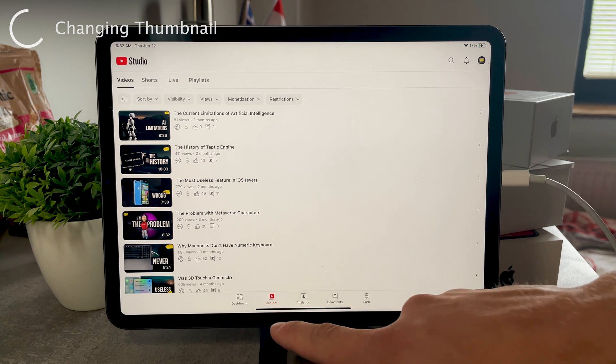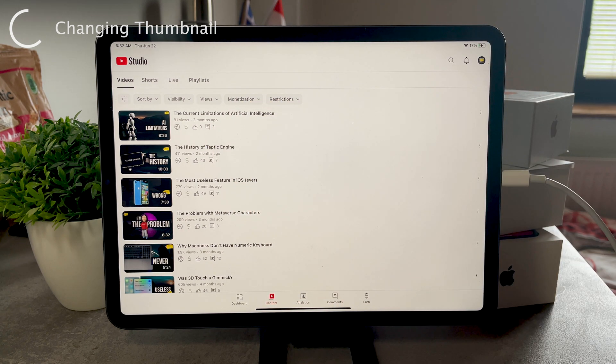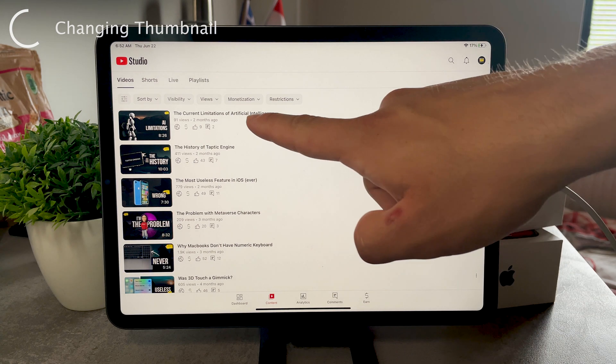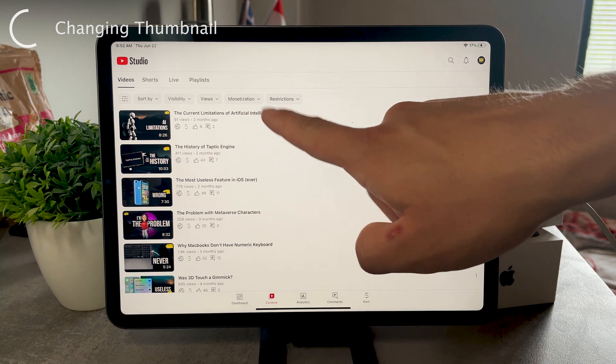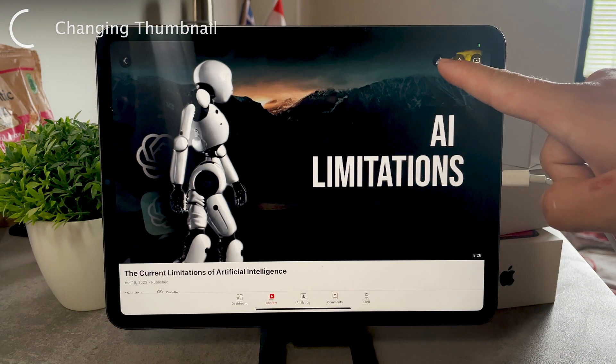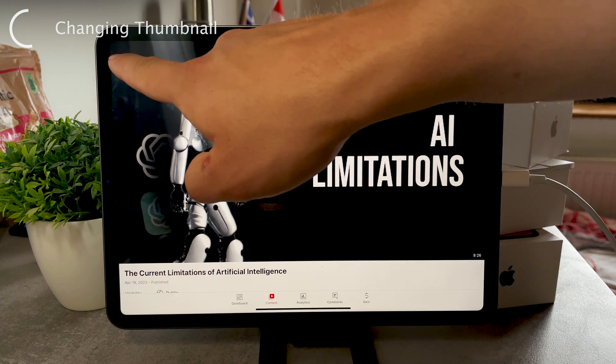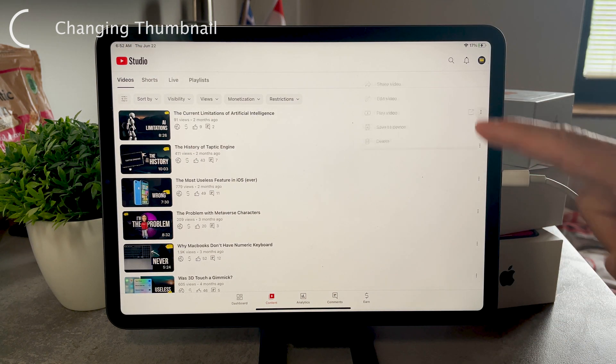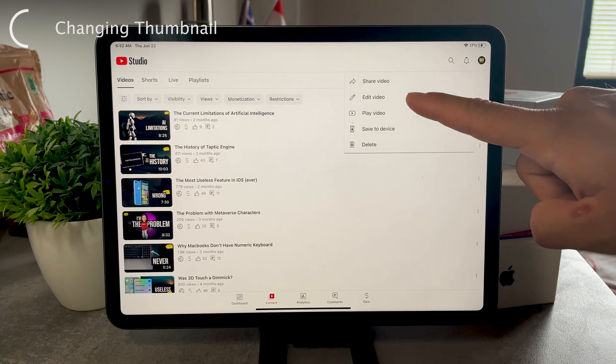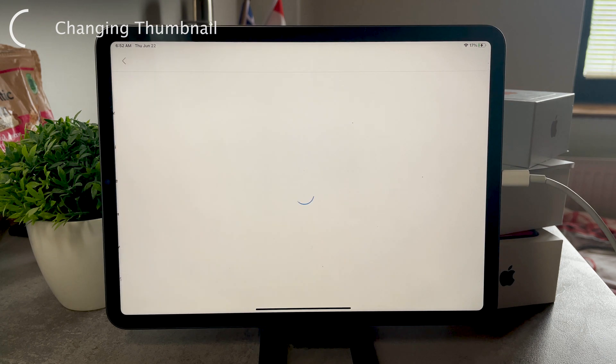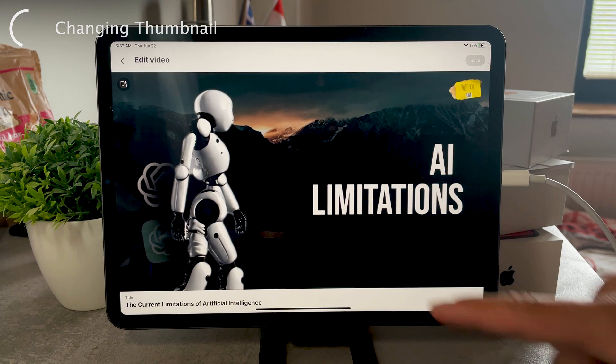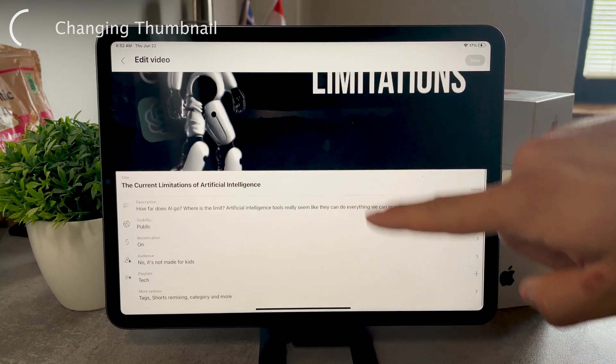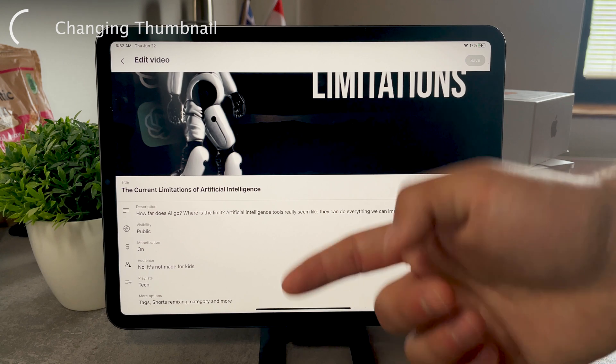So you can either open the video up and then click on the edit button, or without even opening it up you can tap on the three dots and click edit video right there. But you basically get to this section. You can see the analytics, you can change the description or whatever you want. But at the top you can see the picture.